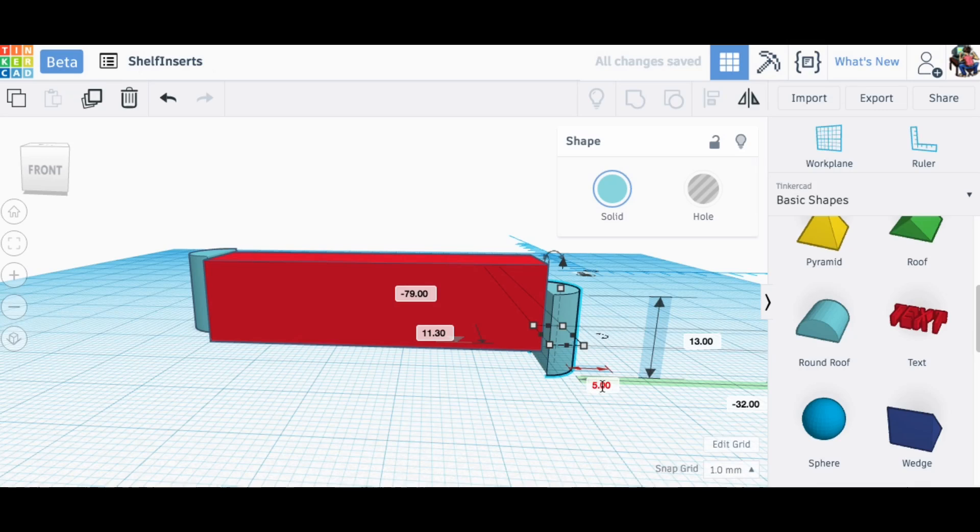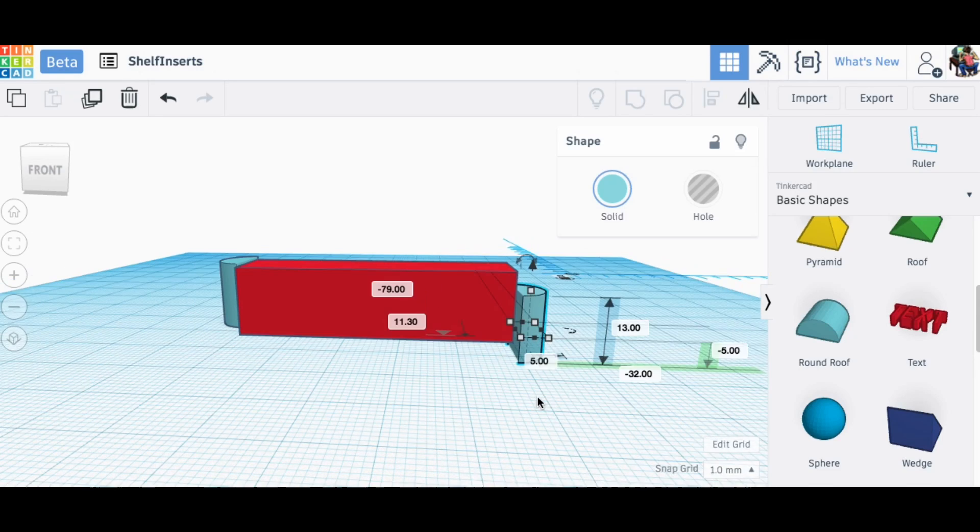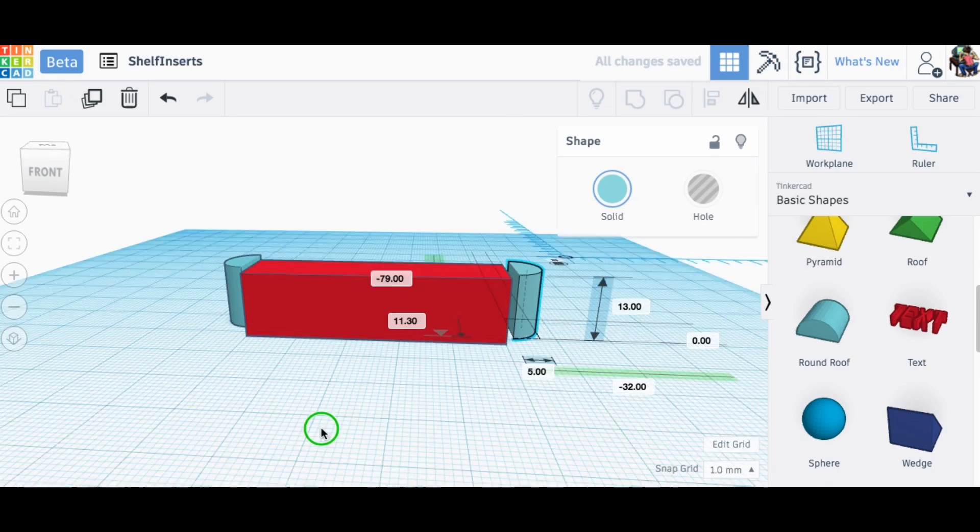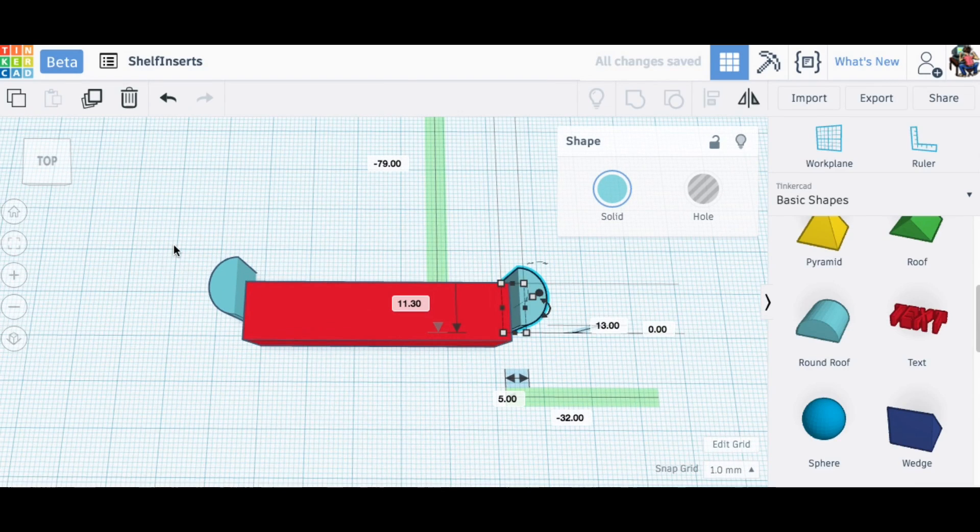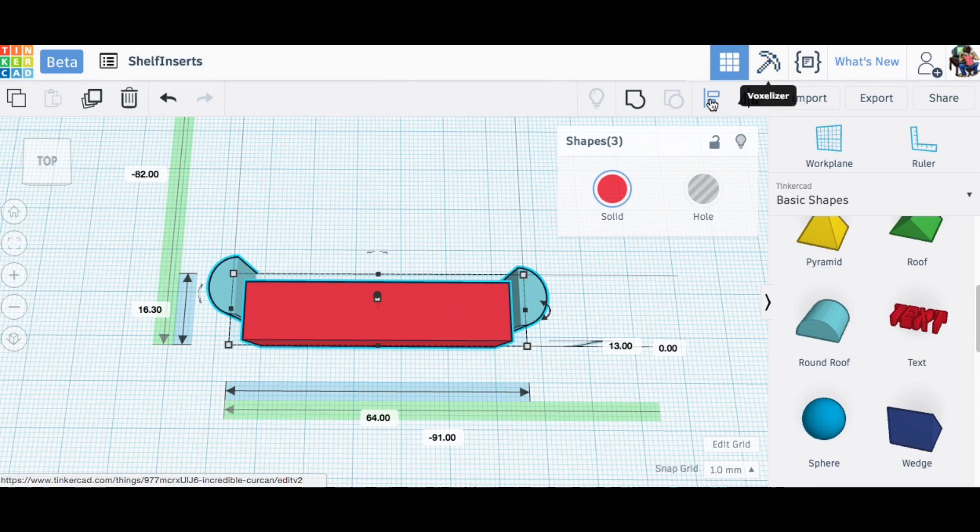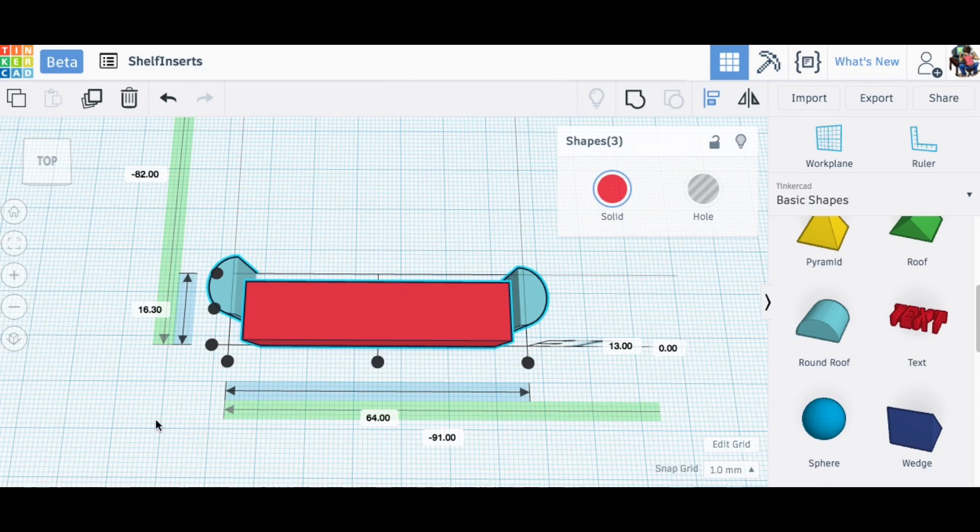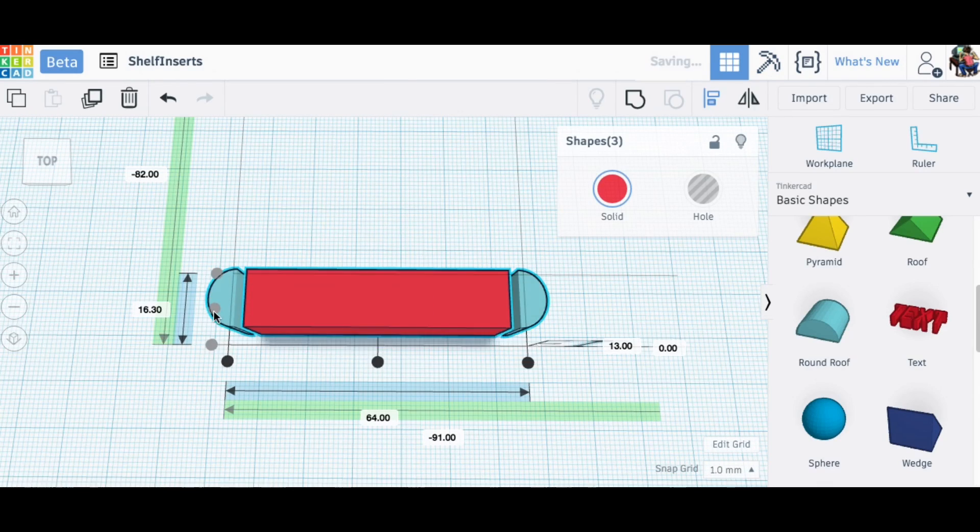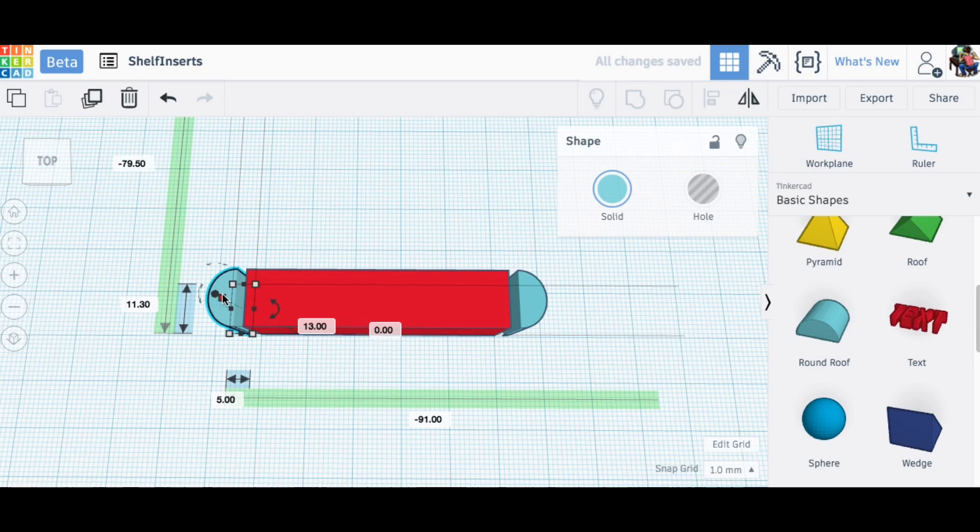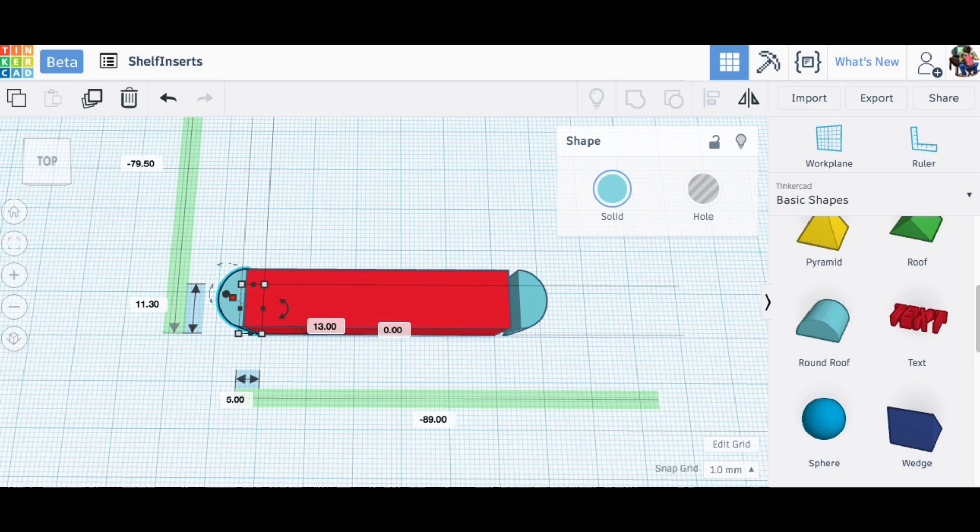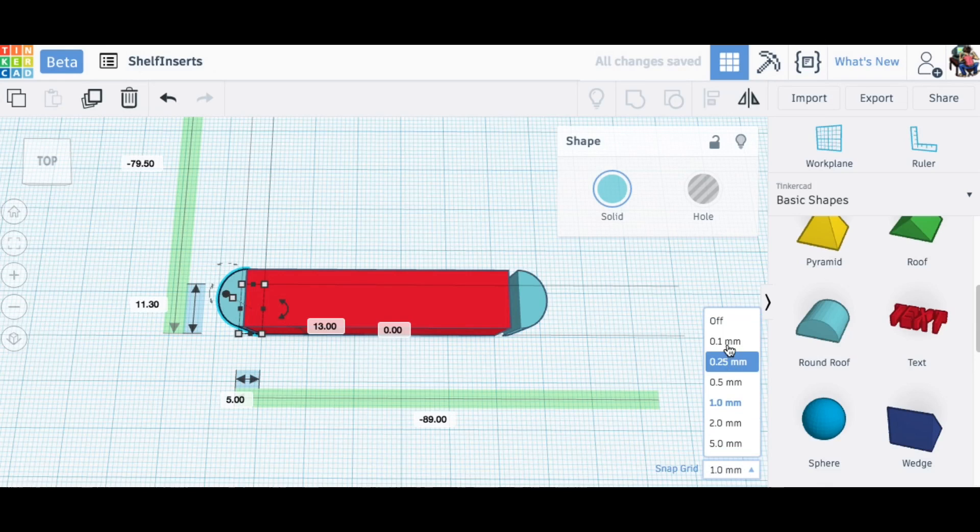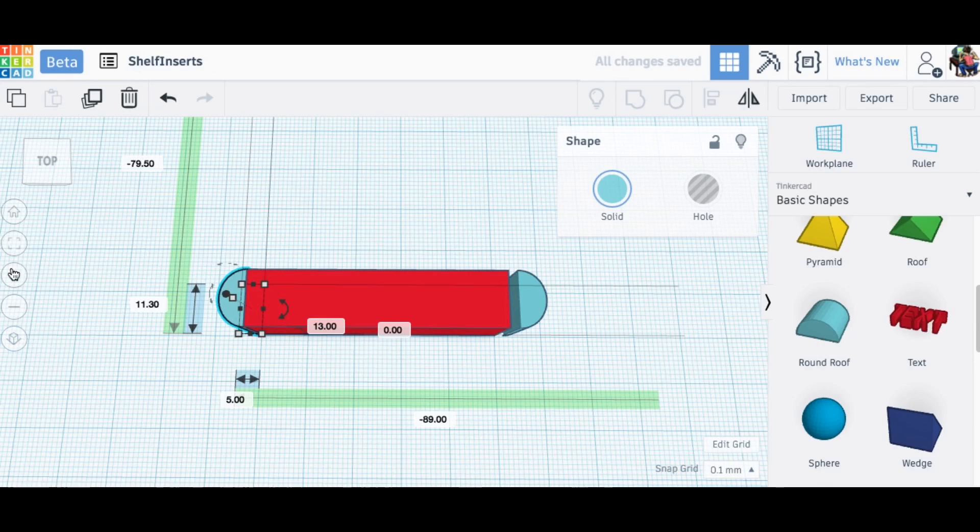So I'll just set their offset. Instead of minus five I make it zero. Now they're on the same flat plane. Now I want to grab them all and I'm going to use the align tool and I'm going to align them in the X direction.